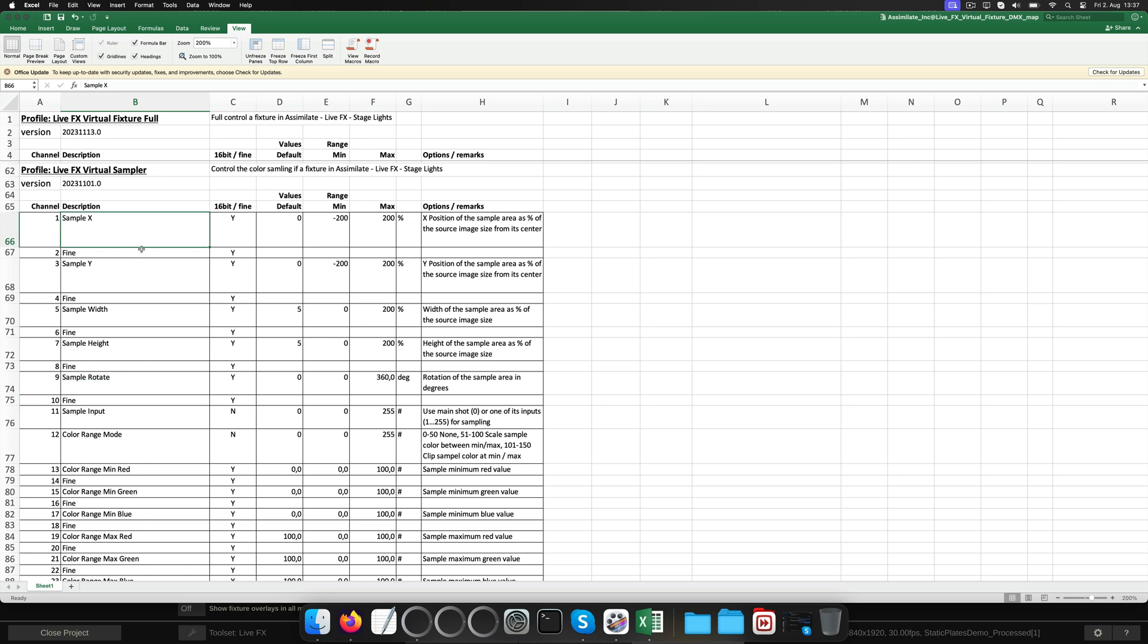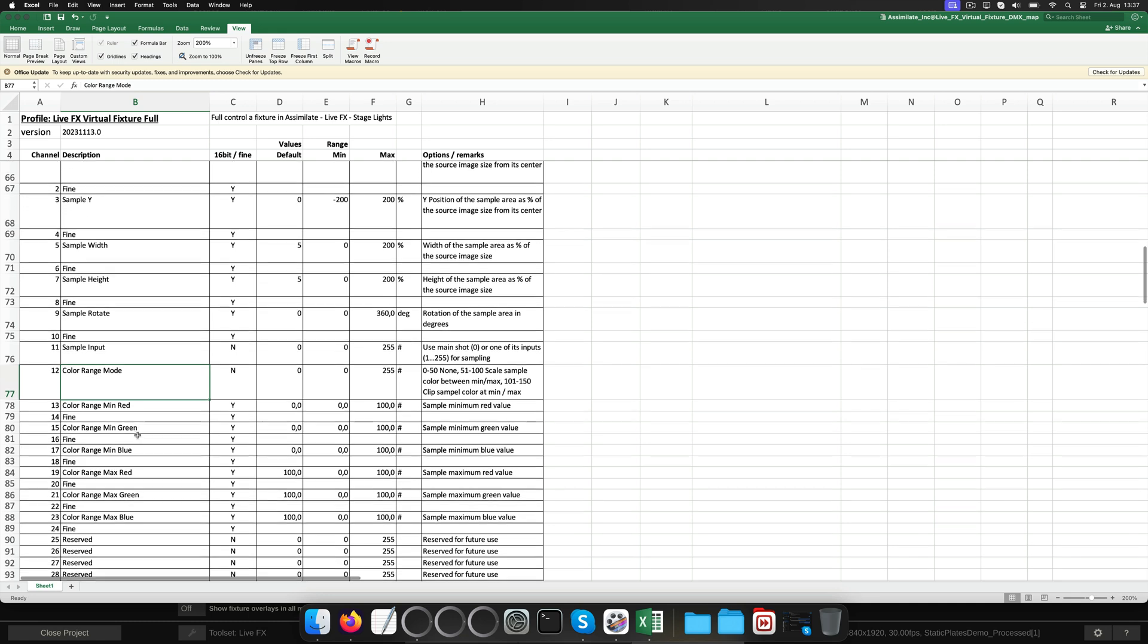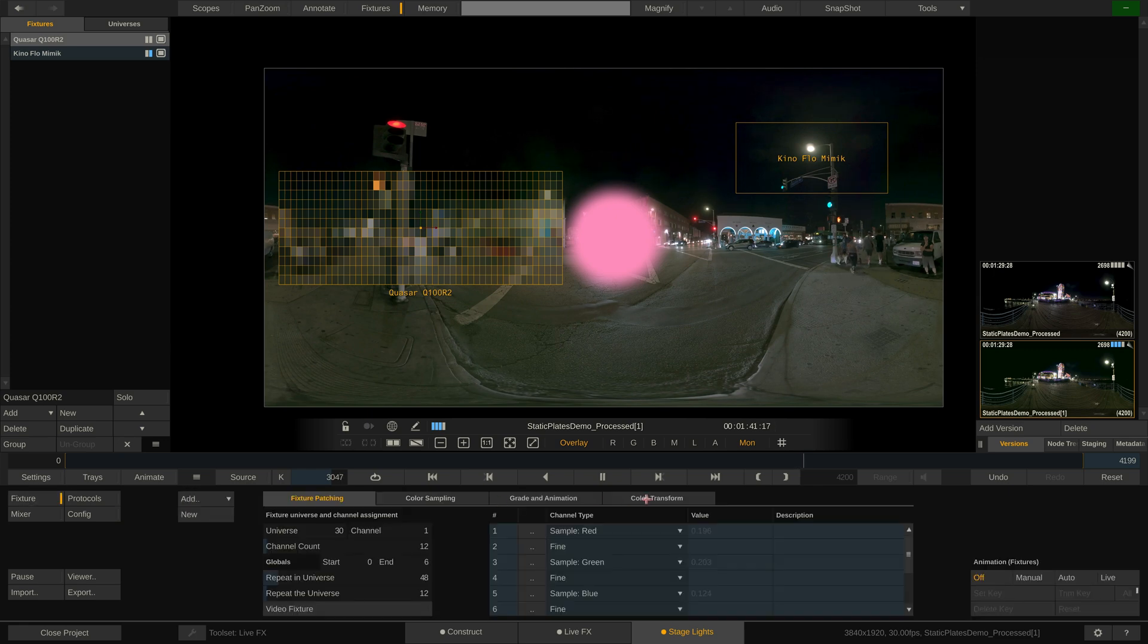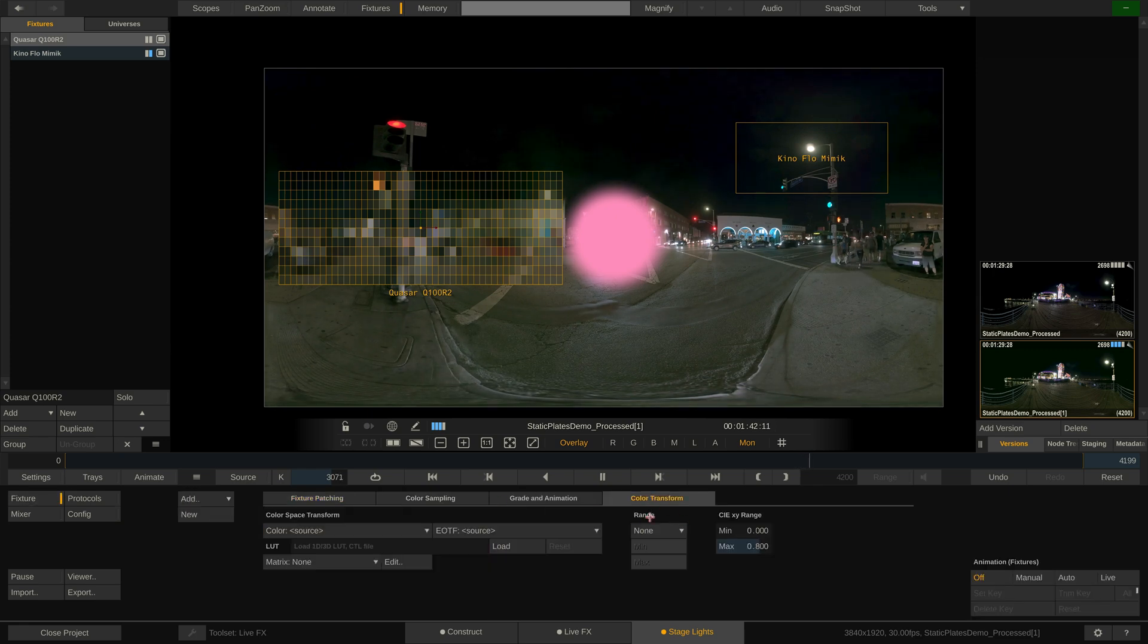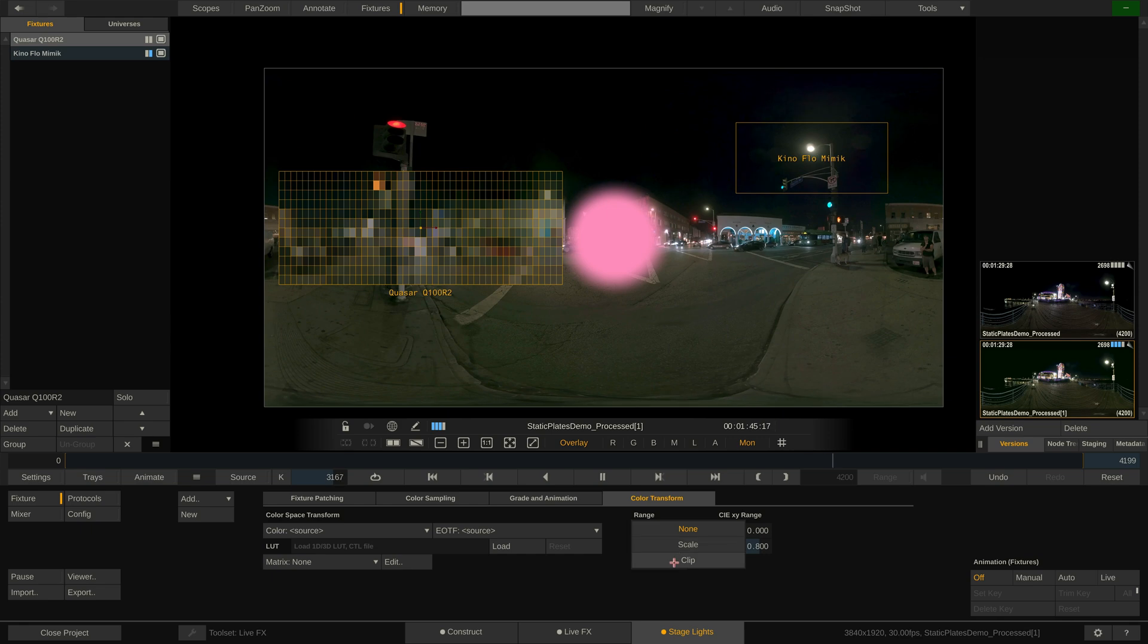The sampler profile allows for a limited set of parameters to be controlled through a lighting console. As you can see, it is mainly about the position and size of the sample box. We can also tell that most of the channels are 16-bit, like the sample X position here, which is being followed by a fine value channel. In addition to position, size and rotation of the sample box, this profile also allows to select an input channel in case we are using a switcher node in our setup and to limit the effective range of the light. The minimum and maximum RGB values correspond to this setting here in the Color Transform tab of any fixture and allow to either clip or scale to a narrower range and let the light not go as dark or bright as it potentially could.